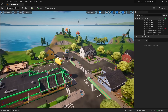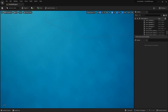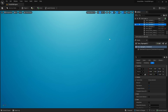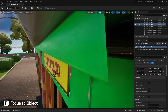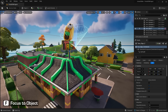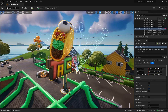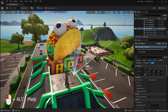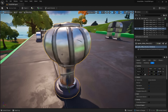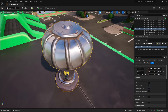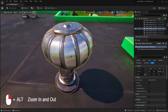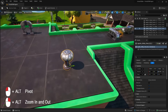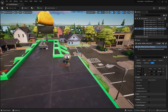Here's a useful tip: if you fly really far away and get lost with no idea where your main map is, come up to the outliner, select any object, and press the F key to focus on it. Also, with an object selected, you can hold down Alt and the left mouse button to rotate around it. With Alt still held down, use the right mouse button to zoom in and out — that's an alternative way to move around.